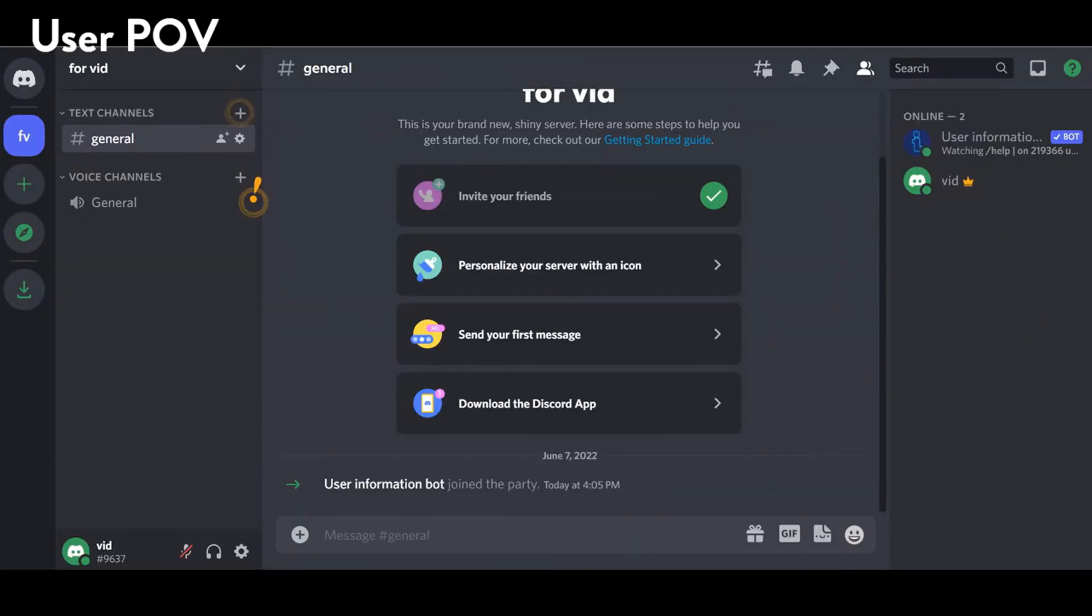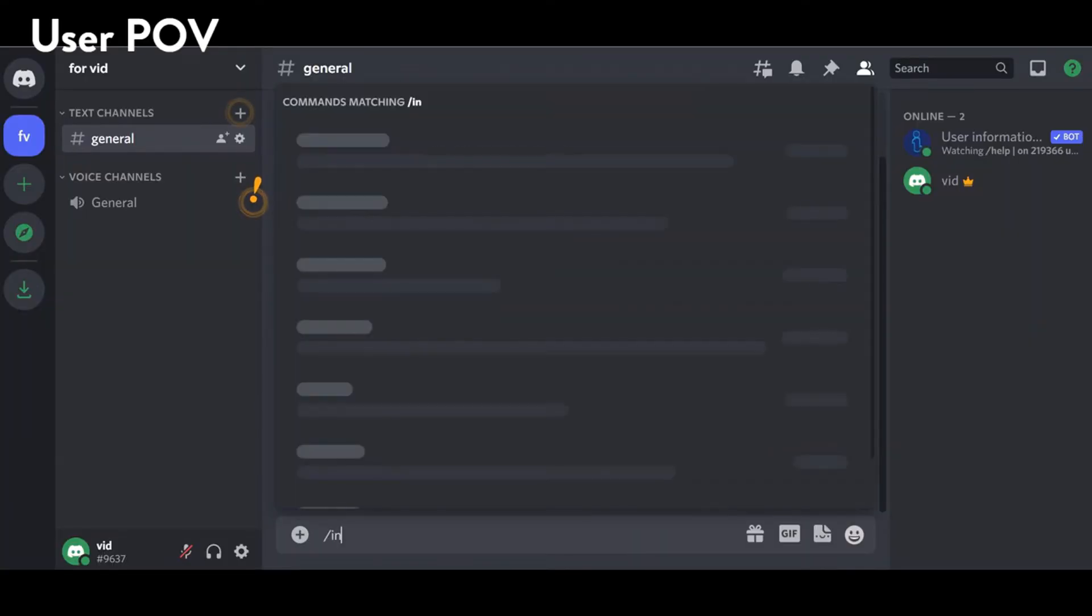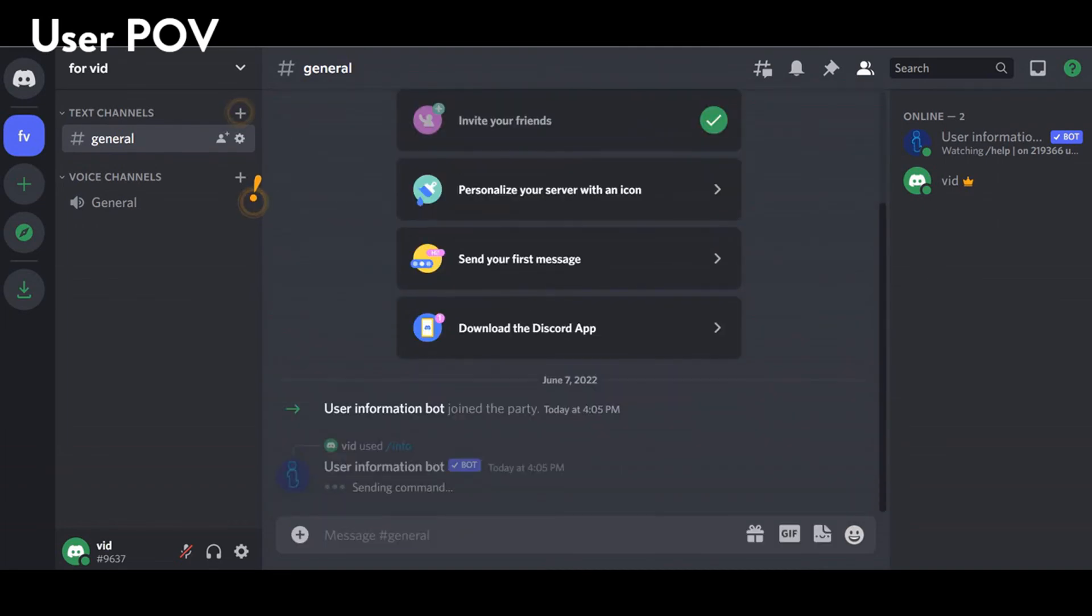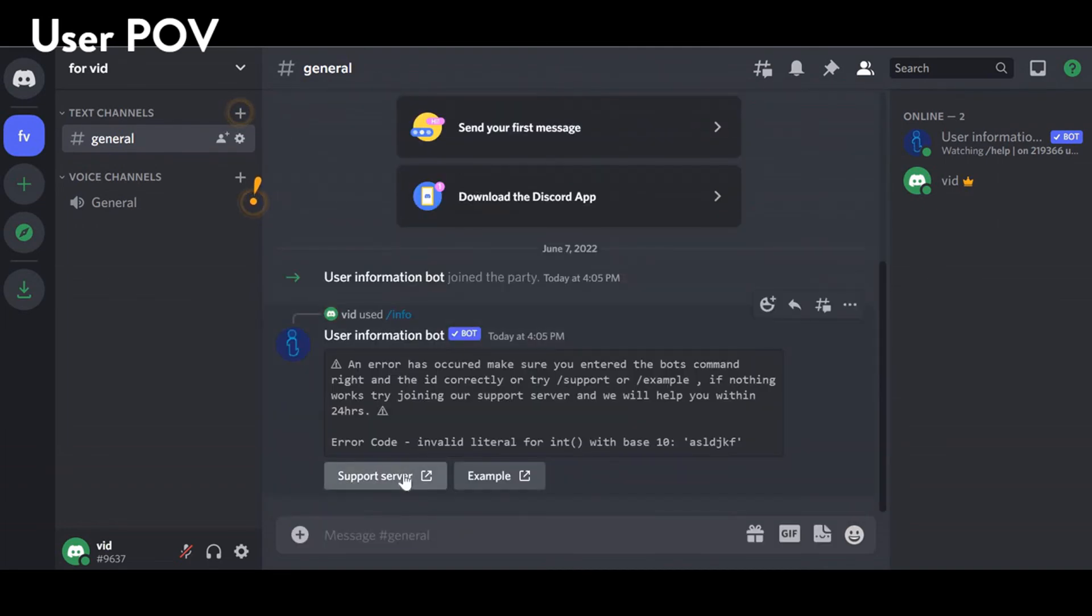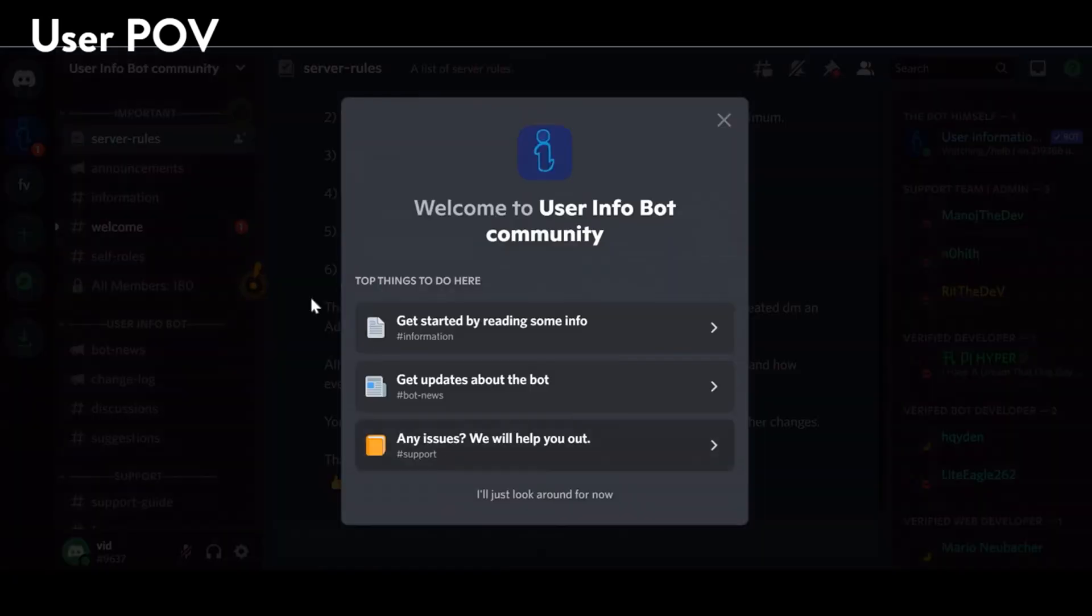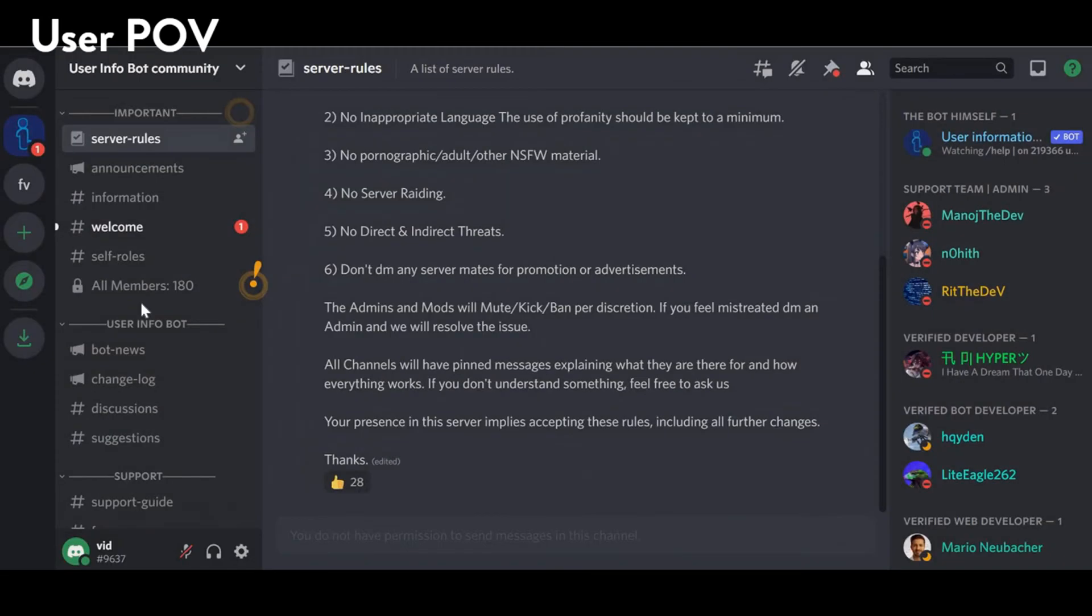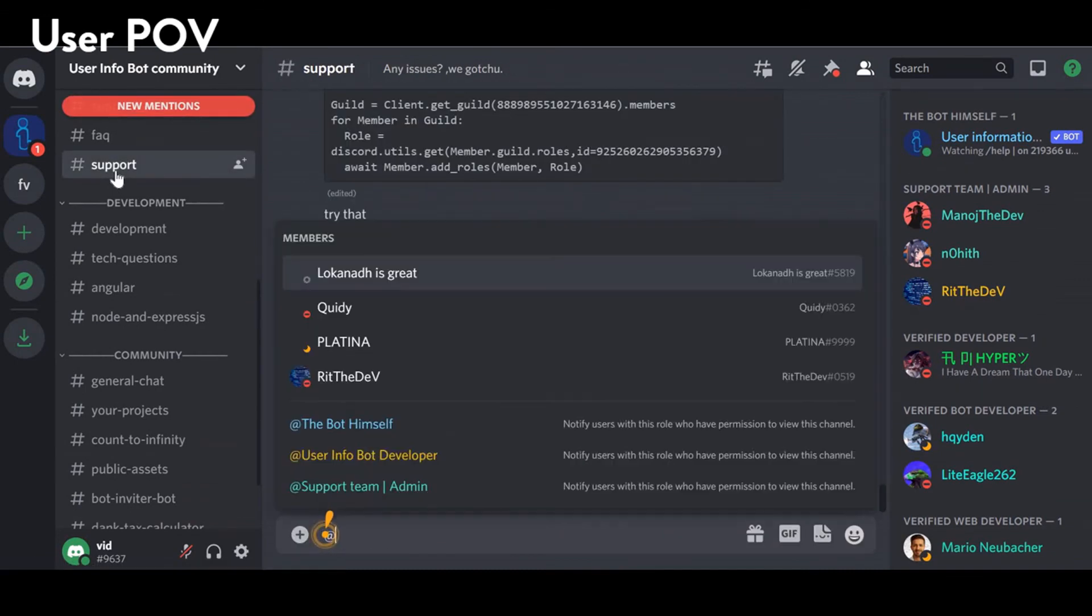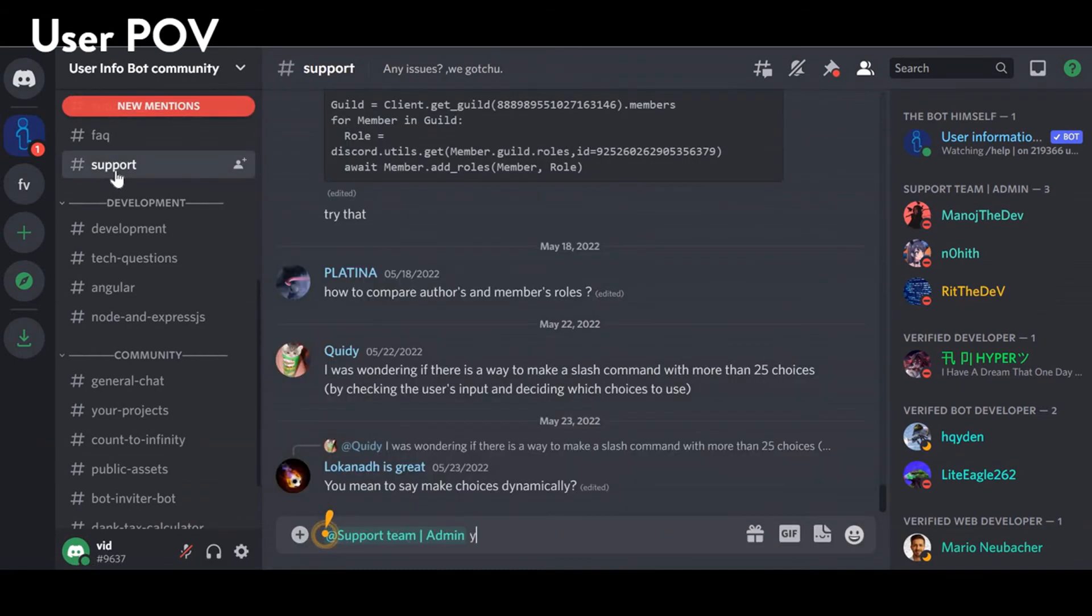And make sure to add join support server buttons to any error message or literally every command. In this way you'll get notified of any downtime in the bot or any issues with the bot by the users using the bot itself.